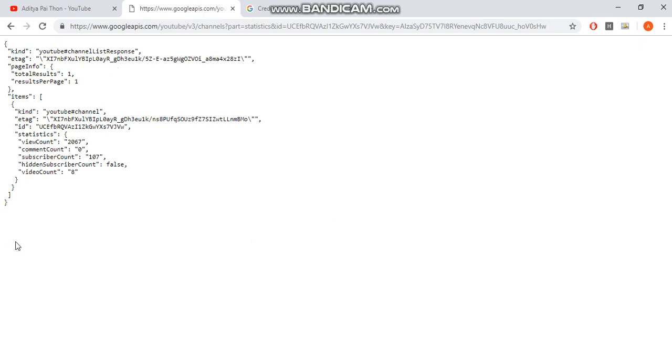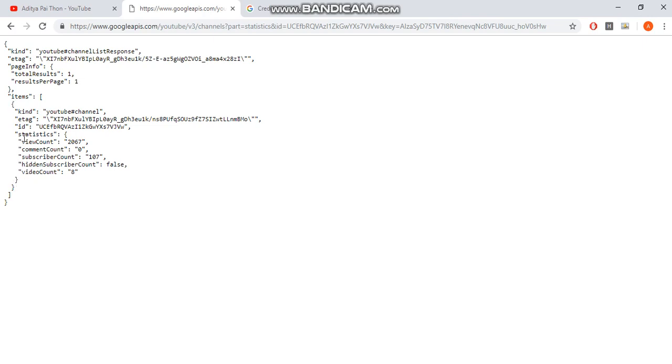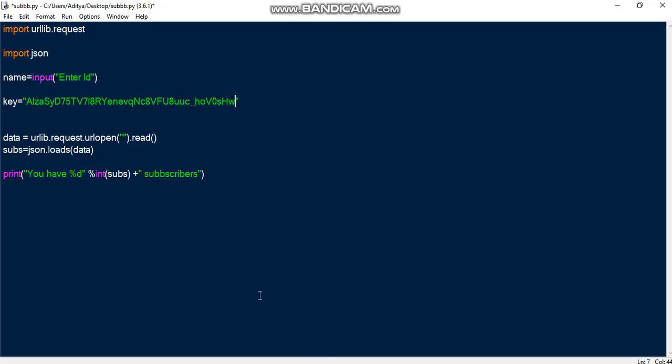So this is a JSON object. So what we are doing here is we are printing the number of subscribers. So to do that you have to find where is the subscriber count. So here it is. Subscriber count is within statistics, which is in items. So in items you can see the square bracket here. That means it is an array. Inside the array you have to find statistics and inside statistics, subscriber count. So we will edit that in our code.